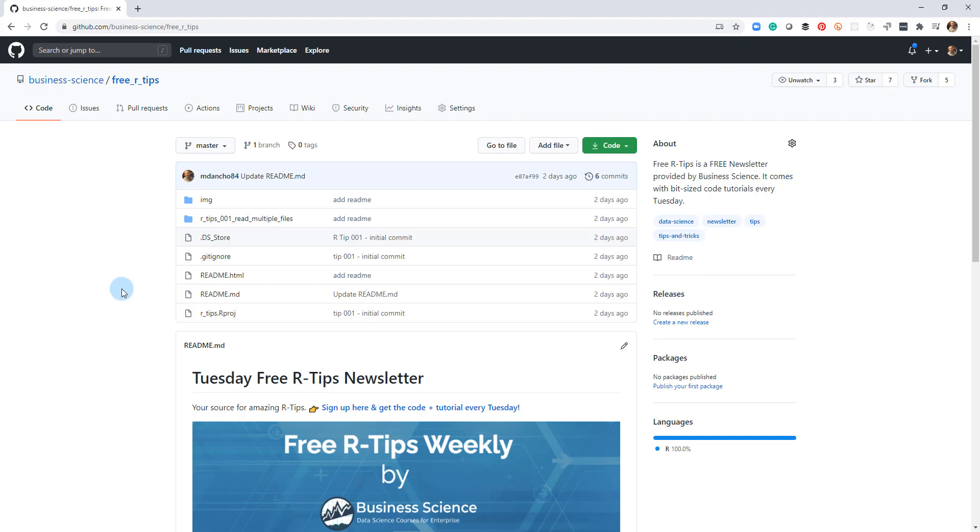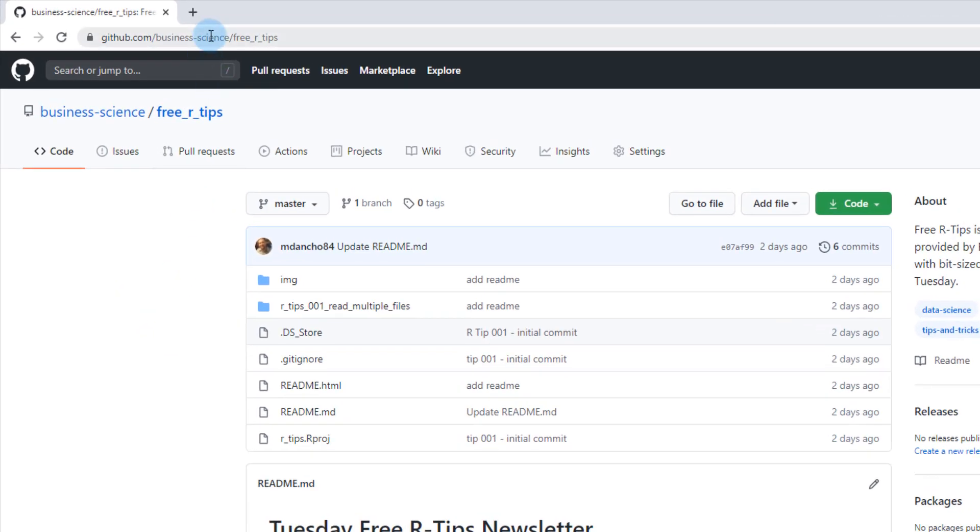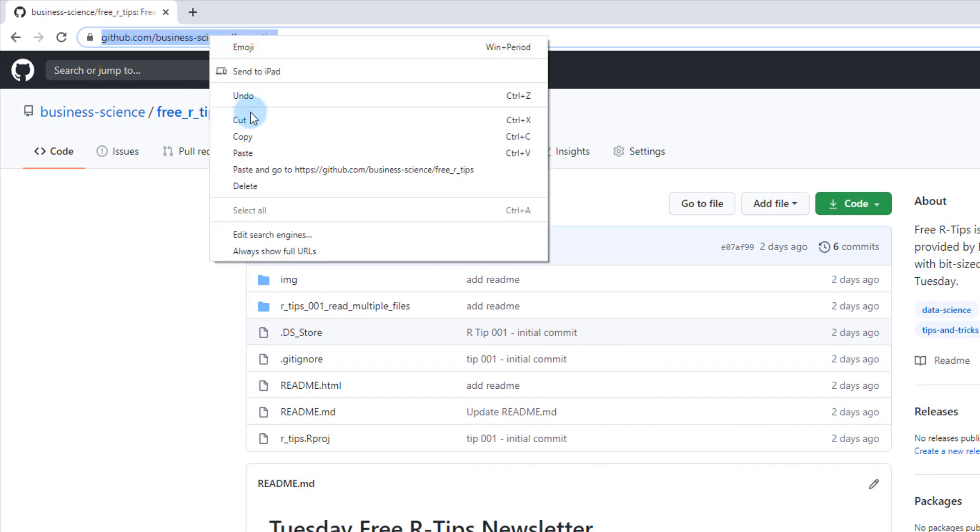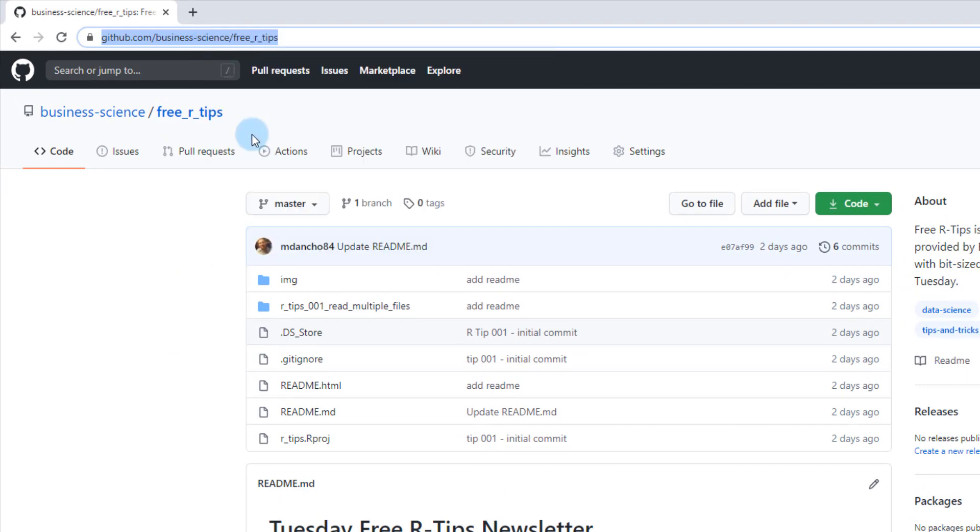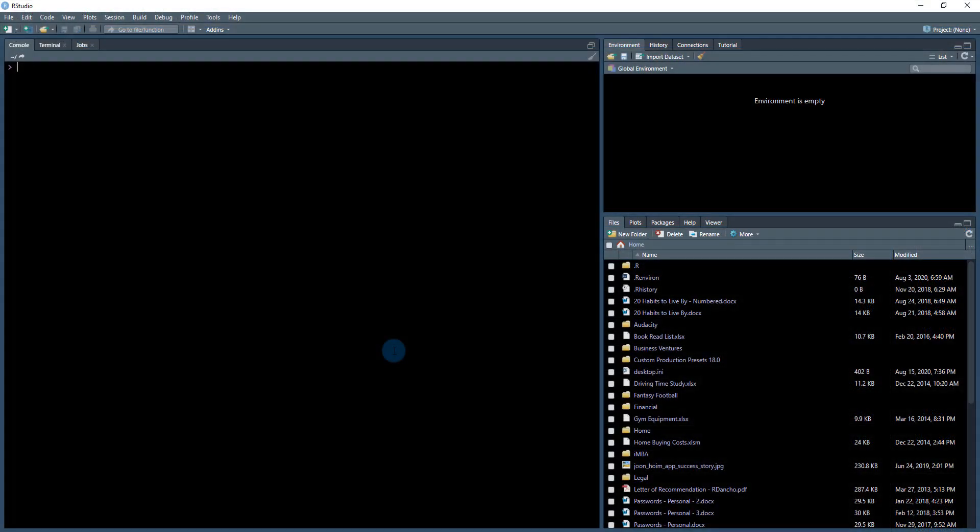OK, so what we're going to do is get this set up. All you need to do is copy this URL. You're going to copy this and then I have a blank RStudio session opened up here.